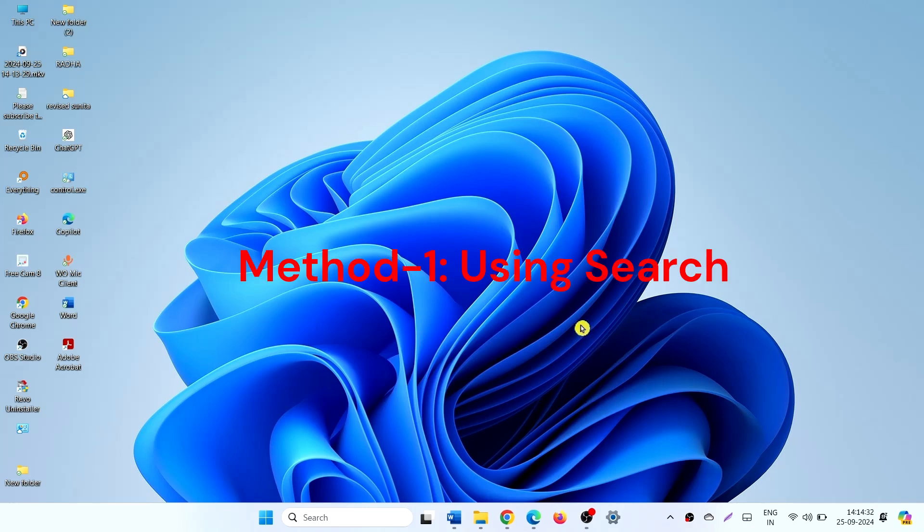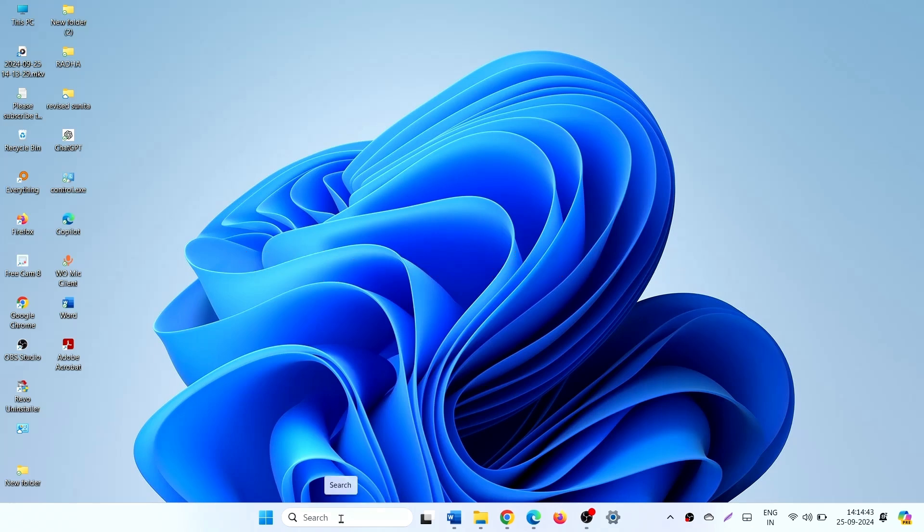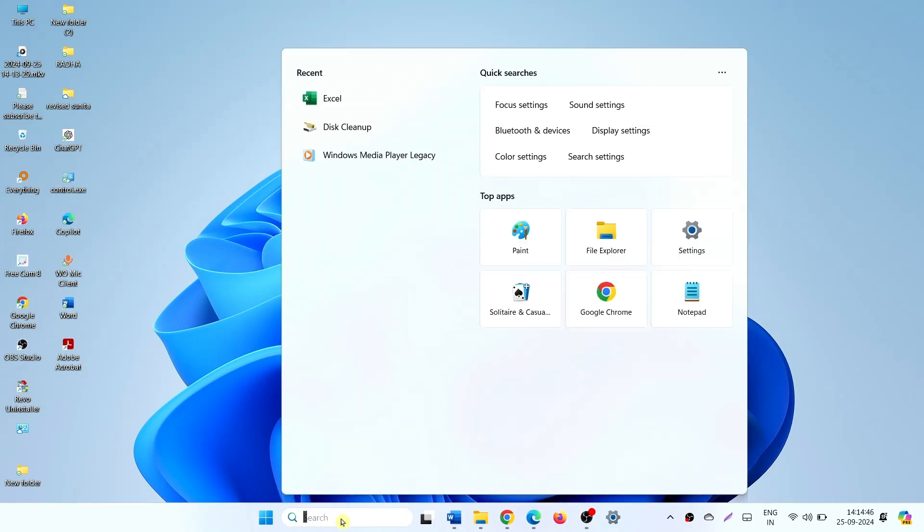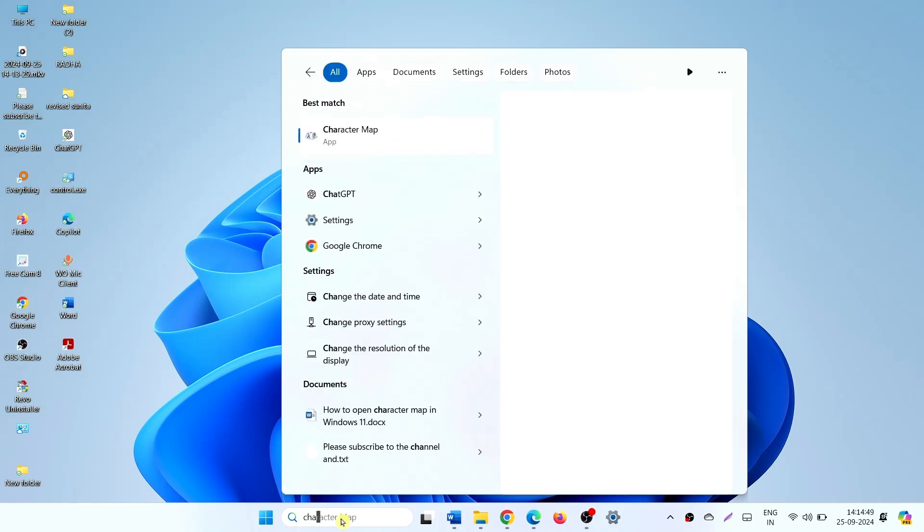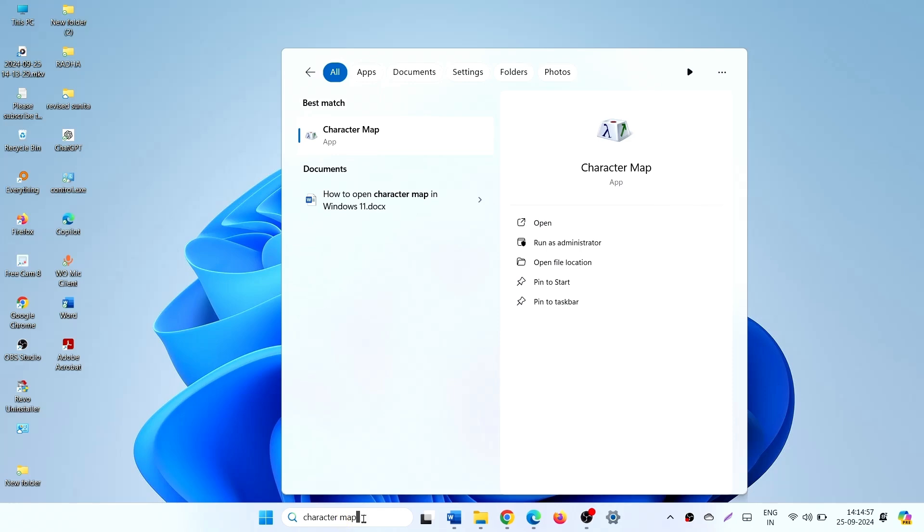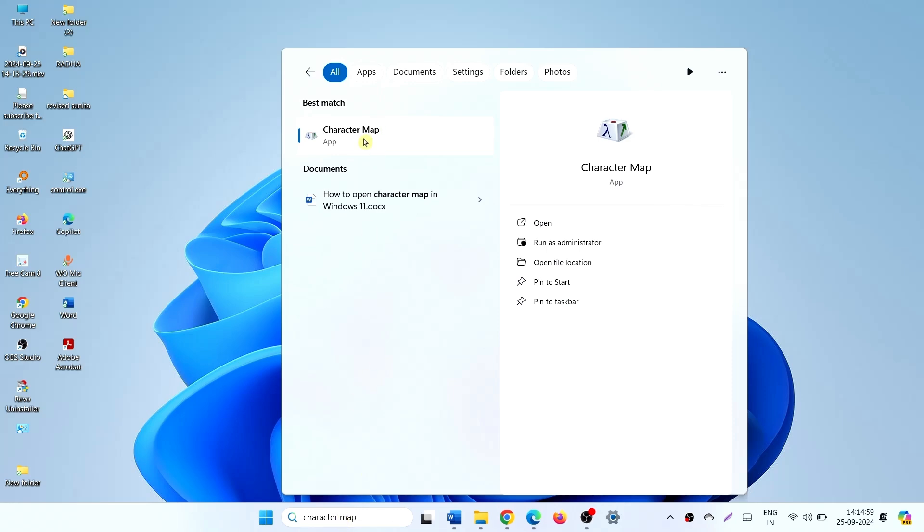Method 1 using Search. Click on Search. Type Character Map. Click on Character Map.